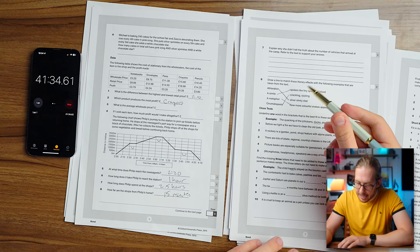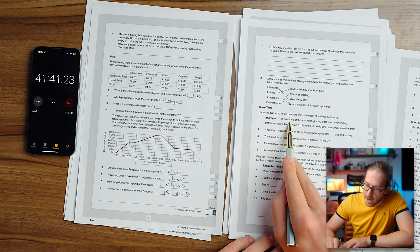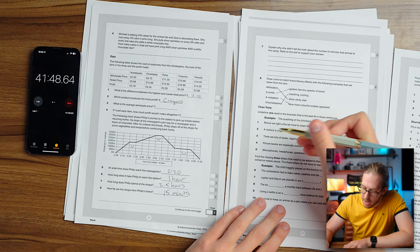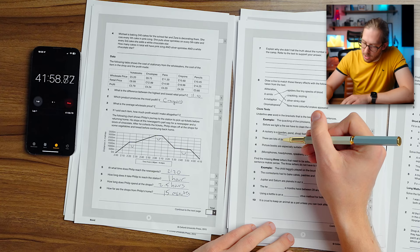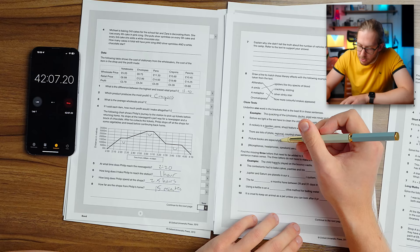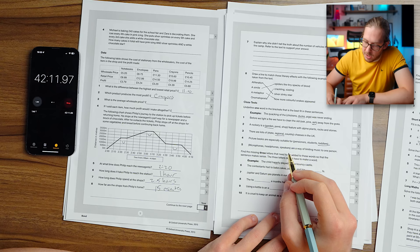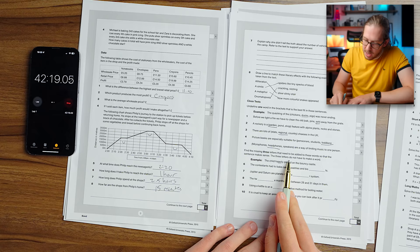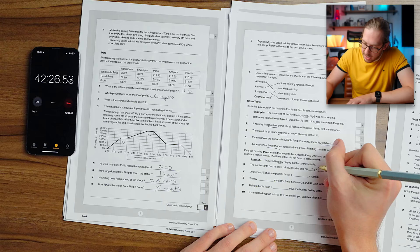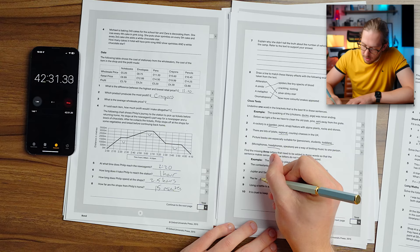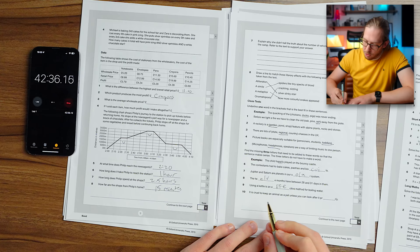Draw a line to match the literary effects with the following examples. Alliteration. Oh yeah, that's easy. Silver slinky hair. A simile. Spiders like tiny specks of blood. Metaphor. Oh God. Those are so similar to me. Now more colorful snakes appeared. Next we have closed texts. Underline one word. I have three minutes. One word in the brackets that is the best fit in these sentences. The quacking of the ducks. All right. Before we light a fire, we have to clean the old ash. A rockery is blank feature with alpine plants, rocks, and stones. A rockery is a garden feature, I would say.